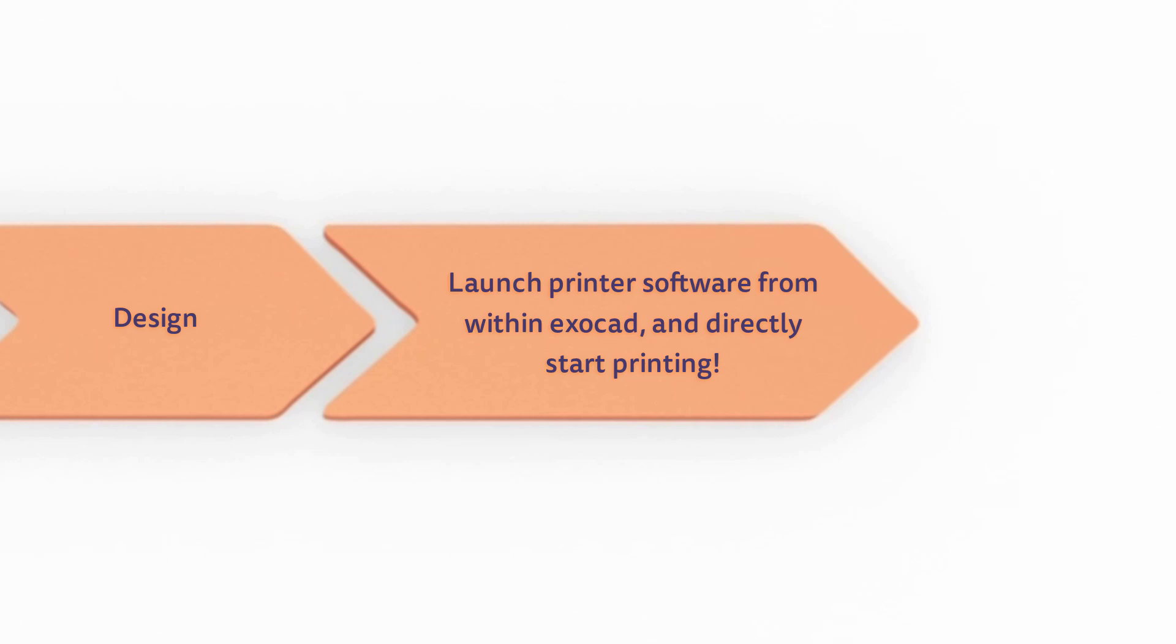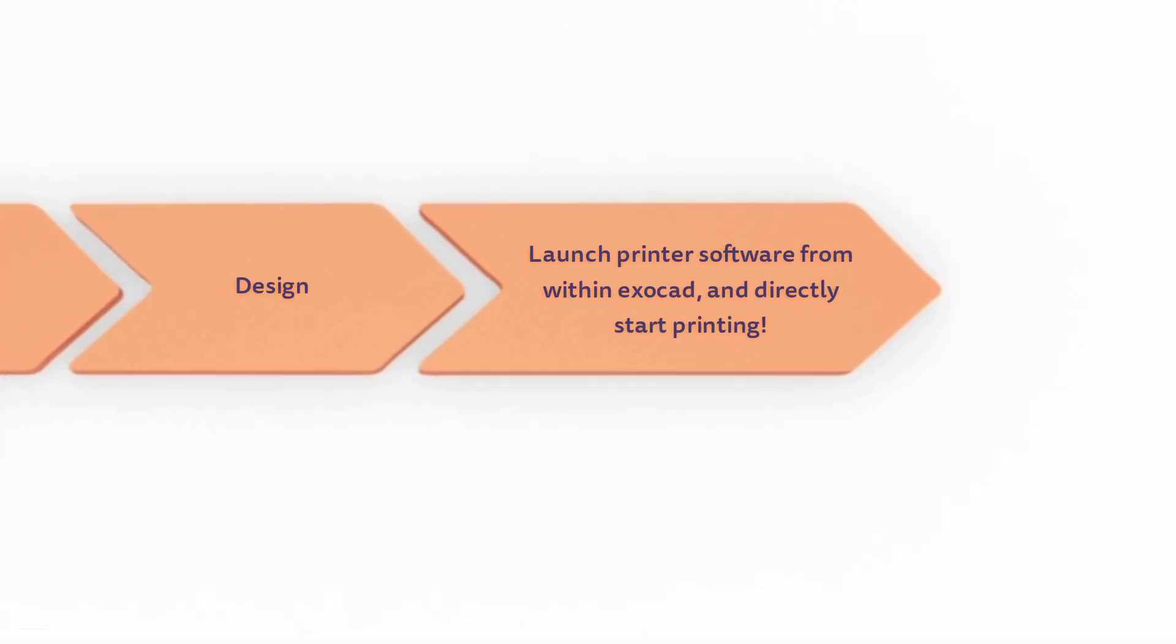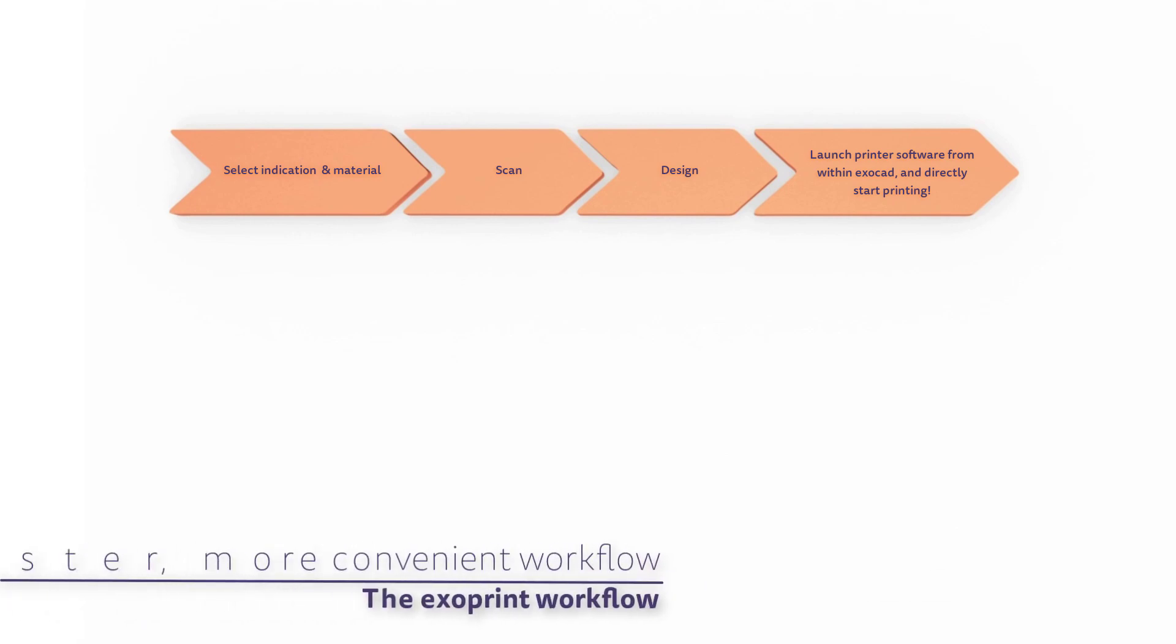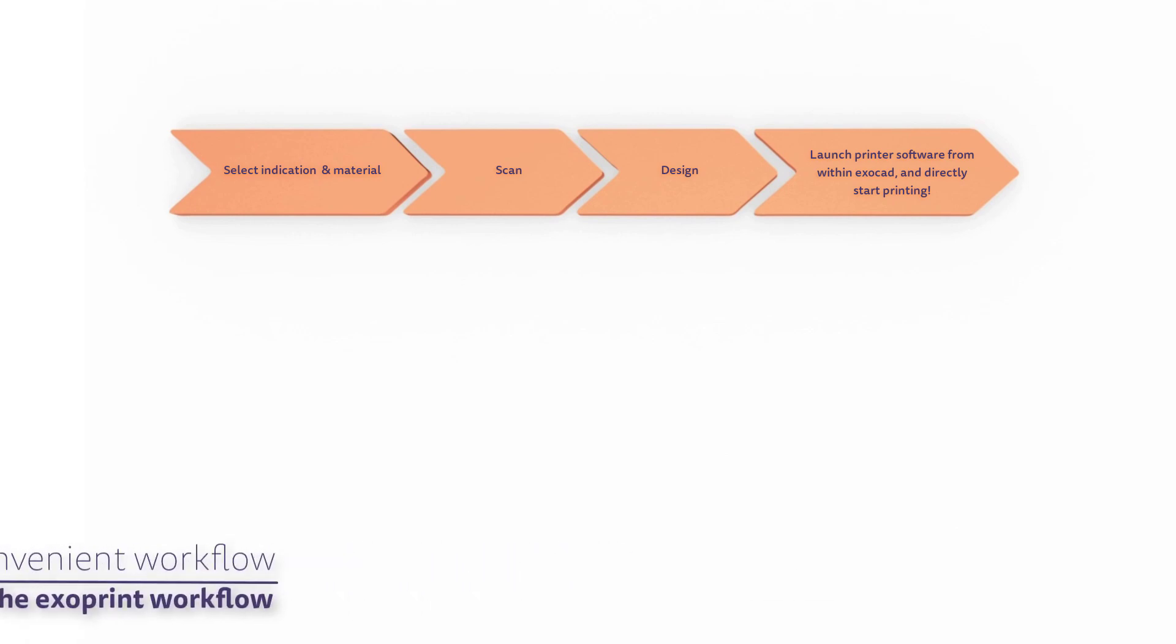All necessary data from the CAD is passed to the printer software for a faster, more automated approach. You can directly start printing with far fewer steps to simplify the experience.